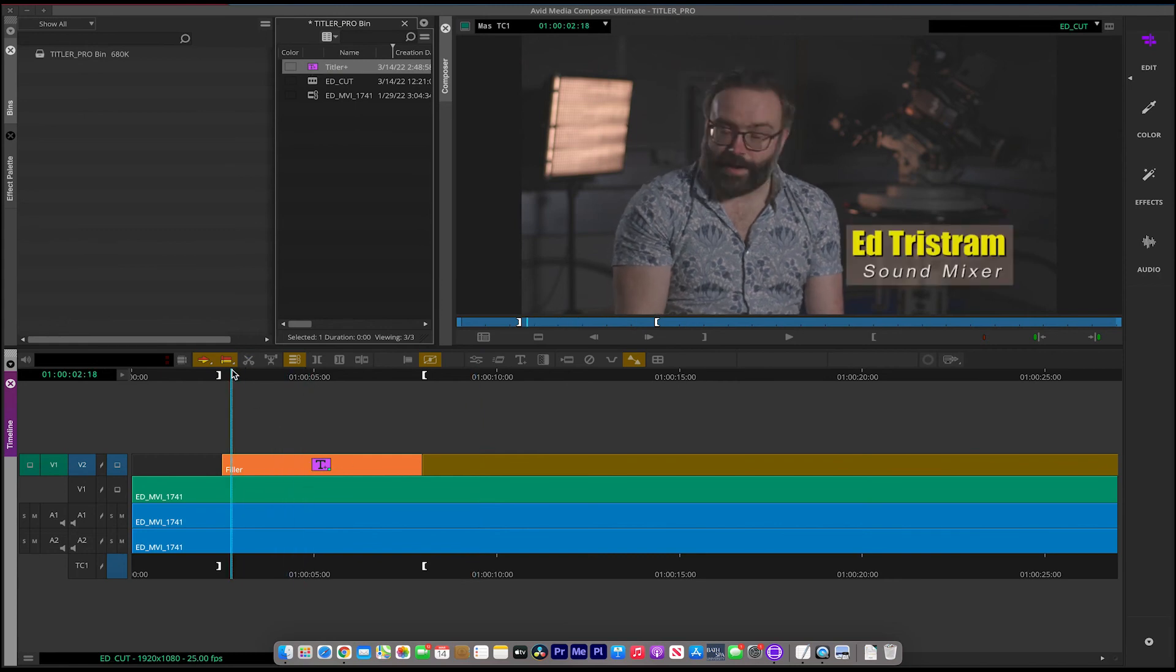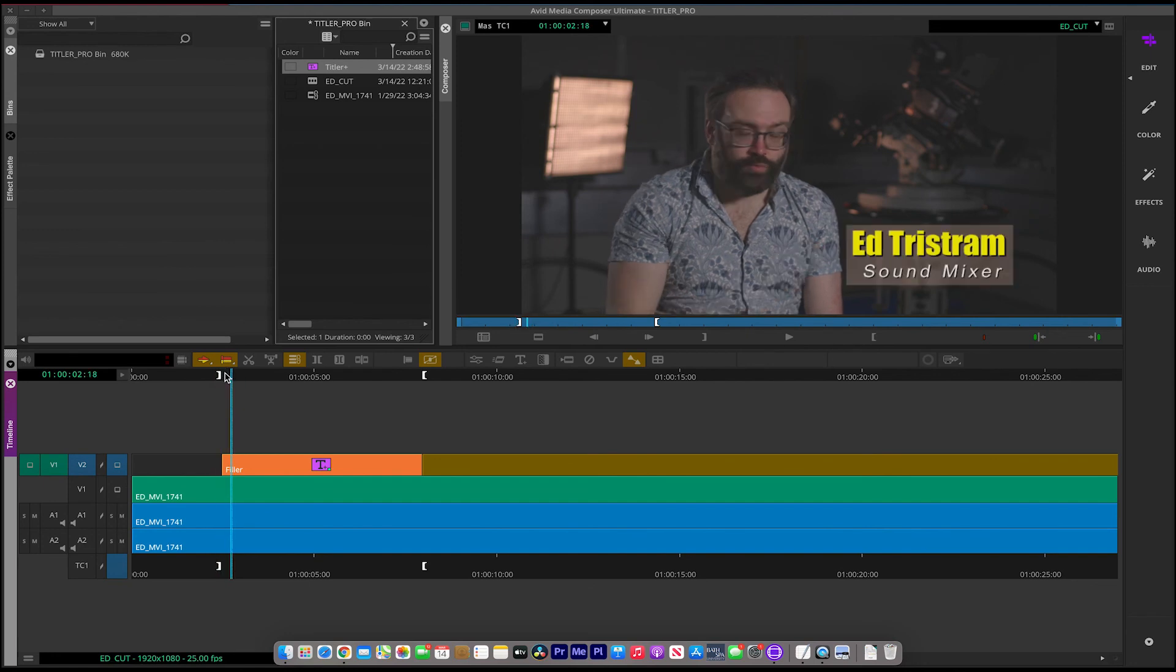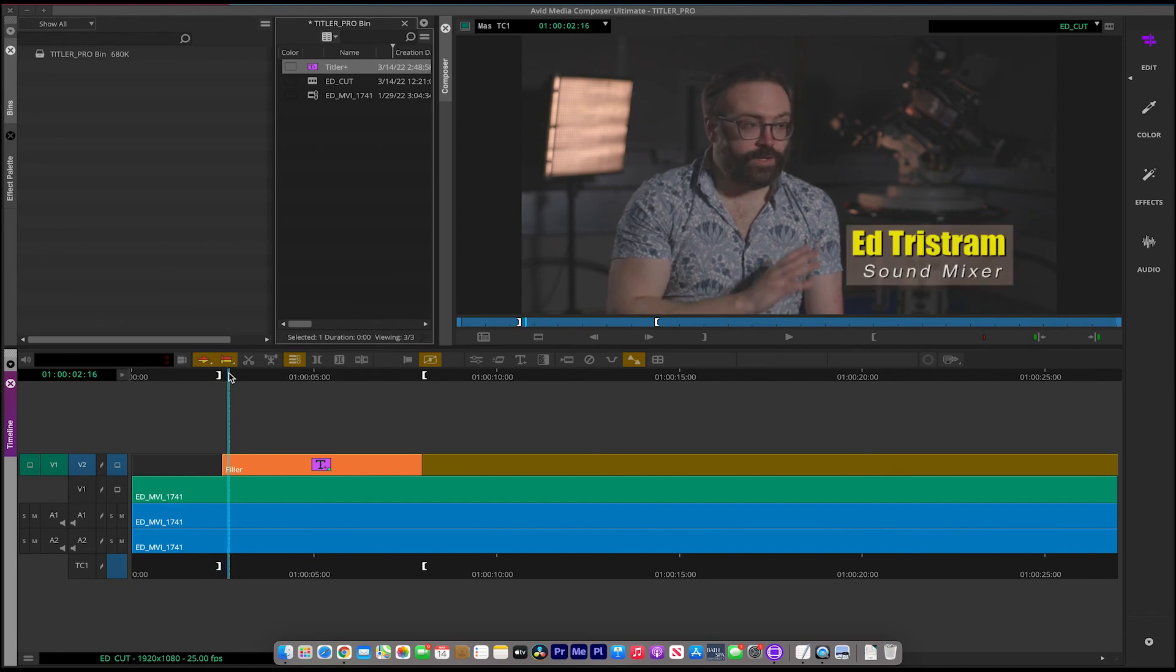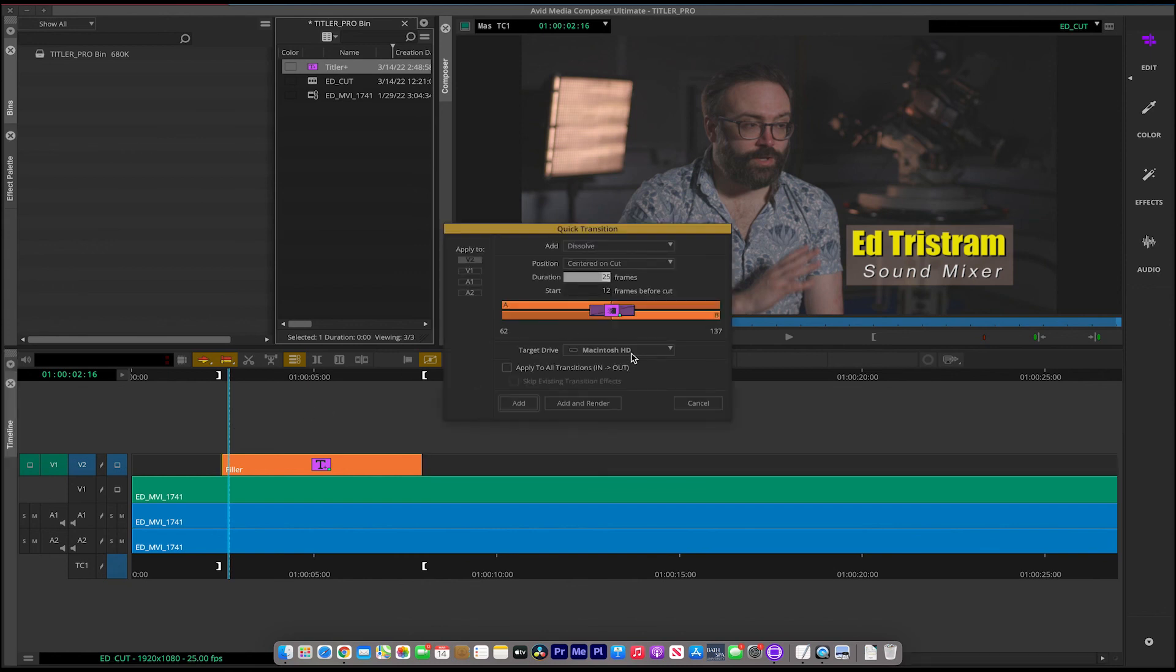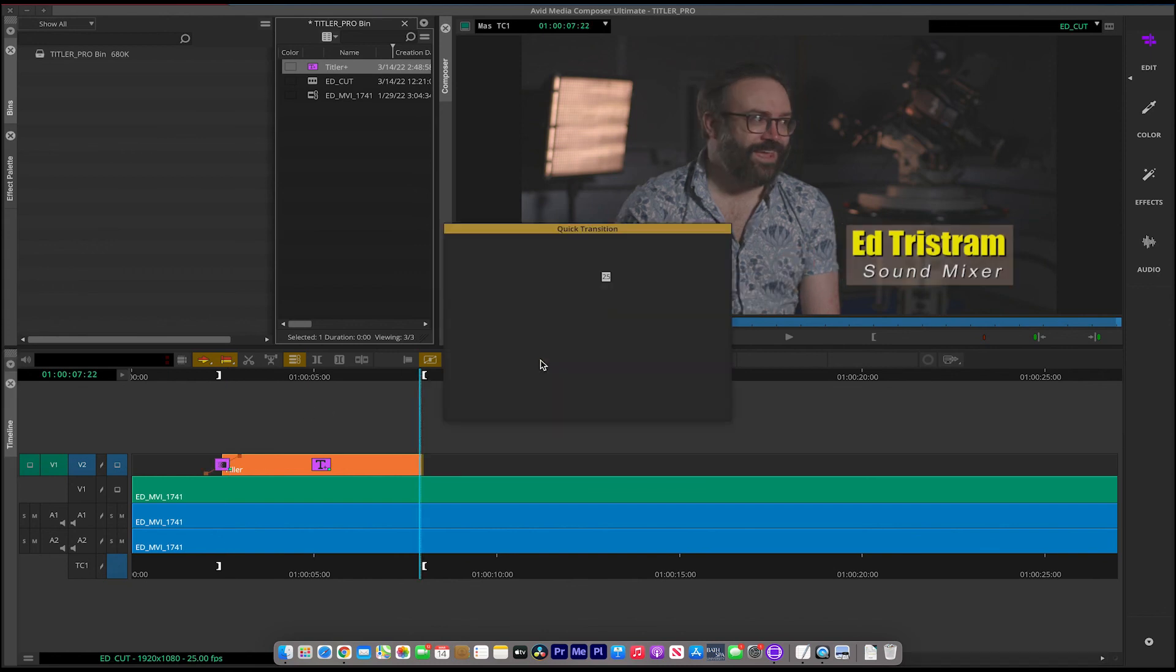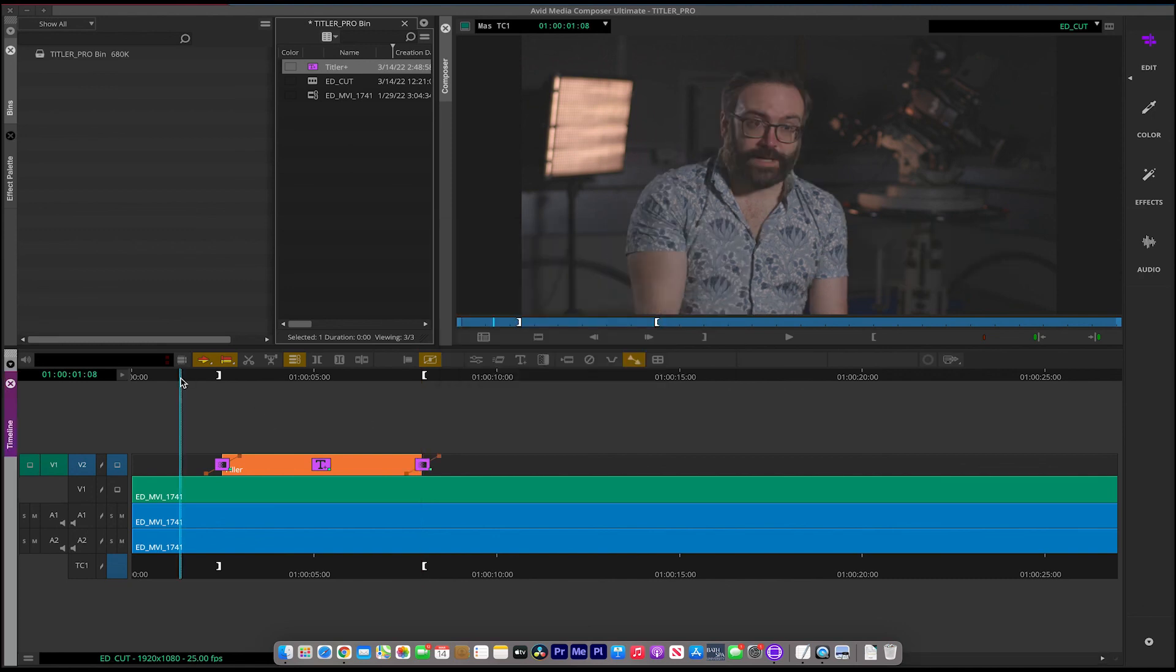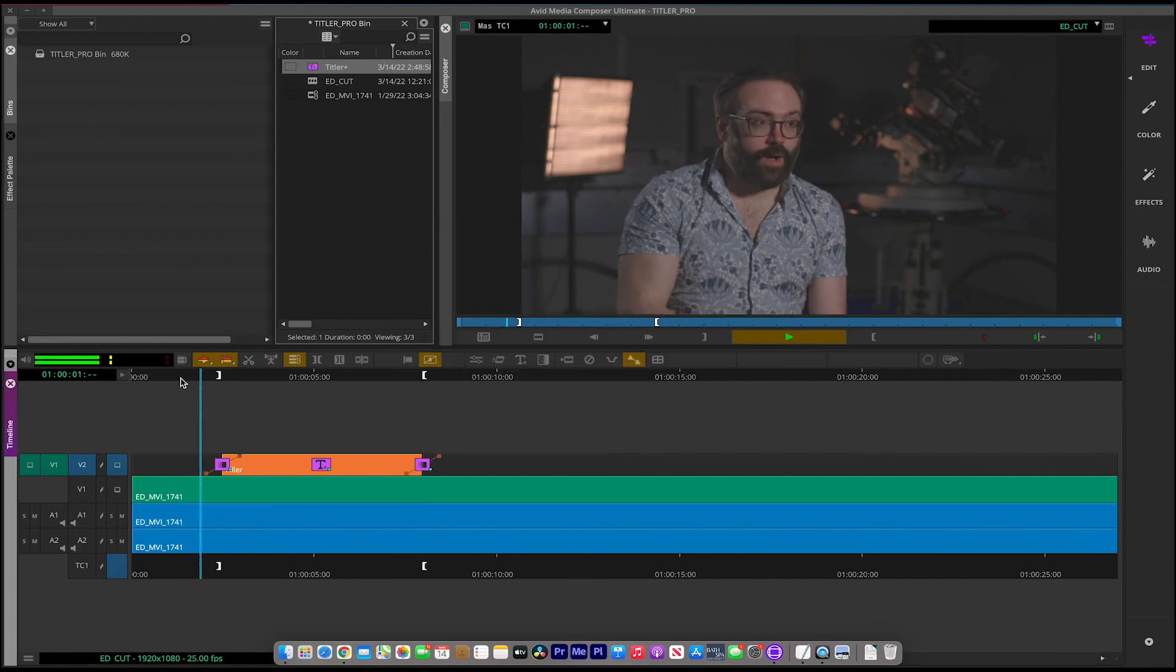Okay, we could also do some simple effects on this too. So if we wanted to mix it up and mix it down, we can very simply just go to the mix key. Let's just play that through.